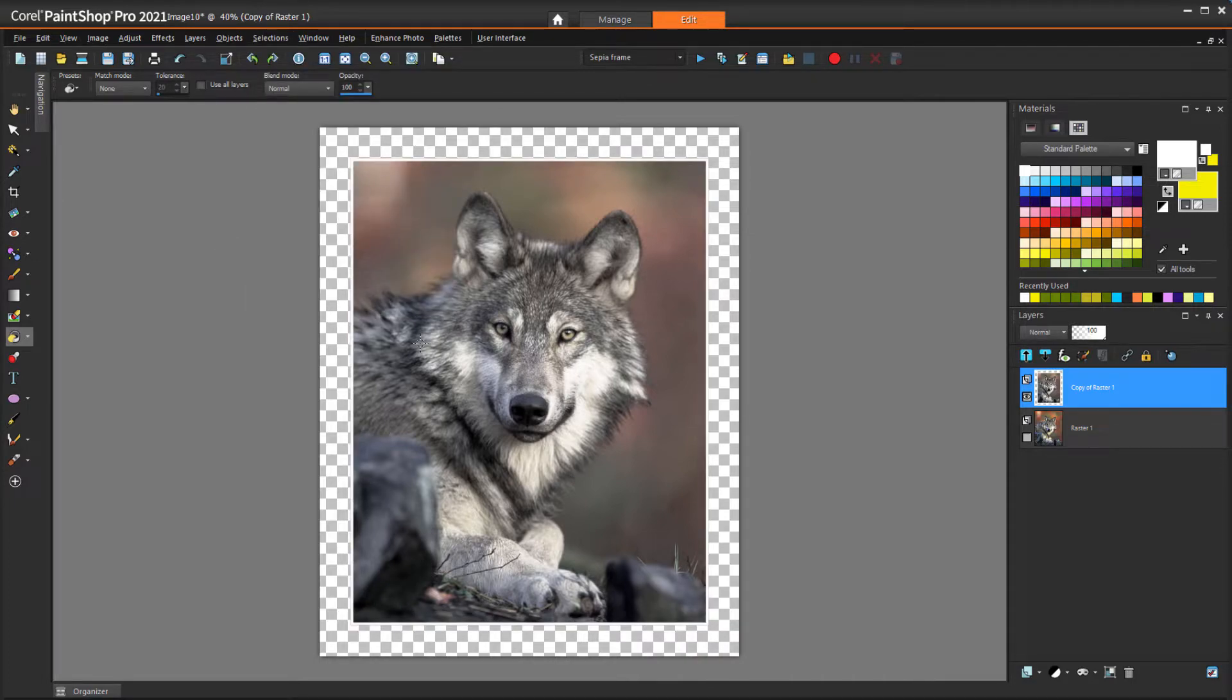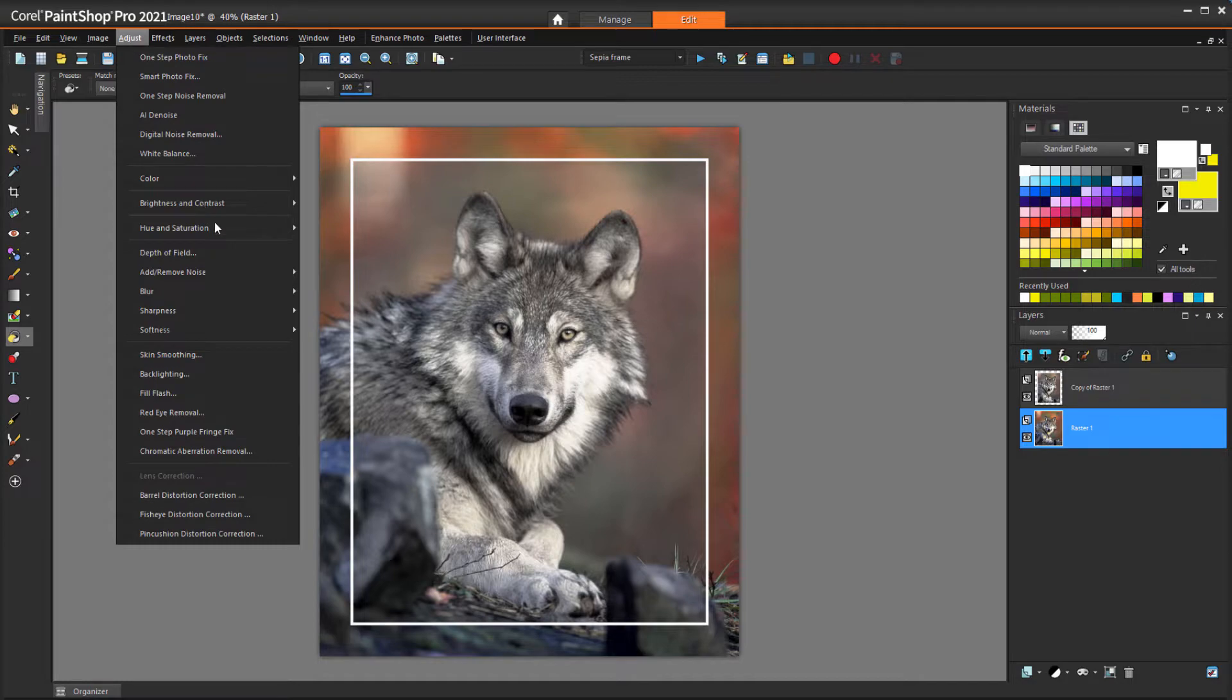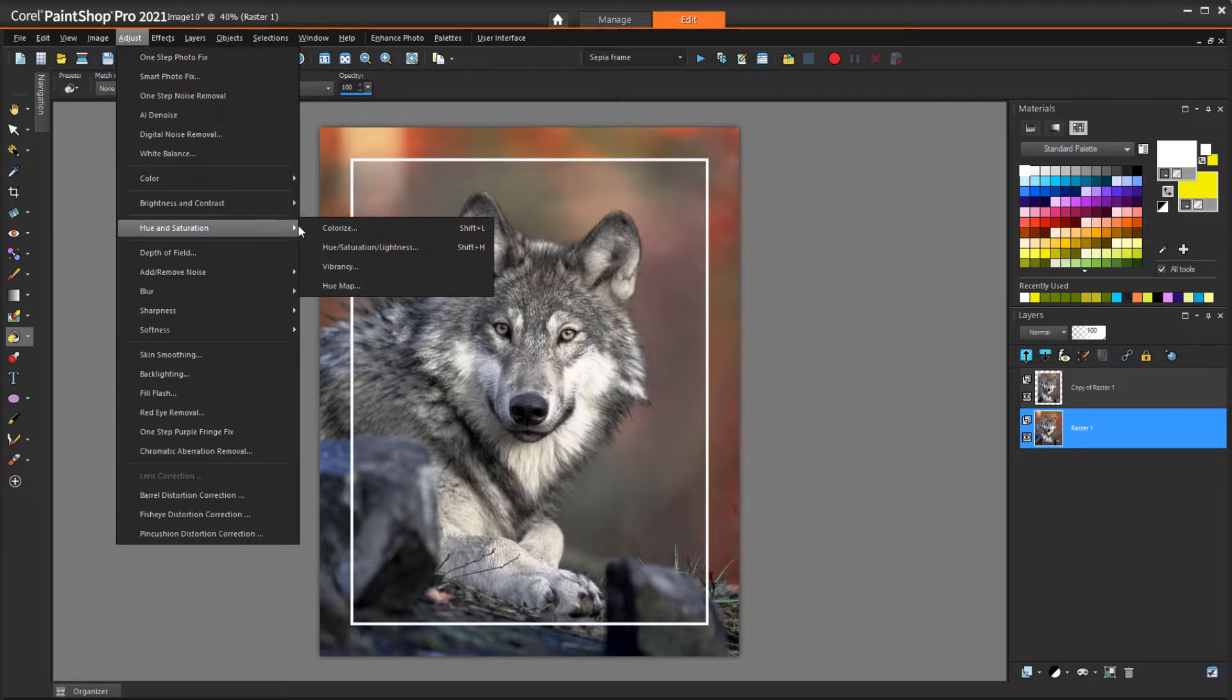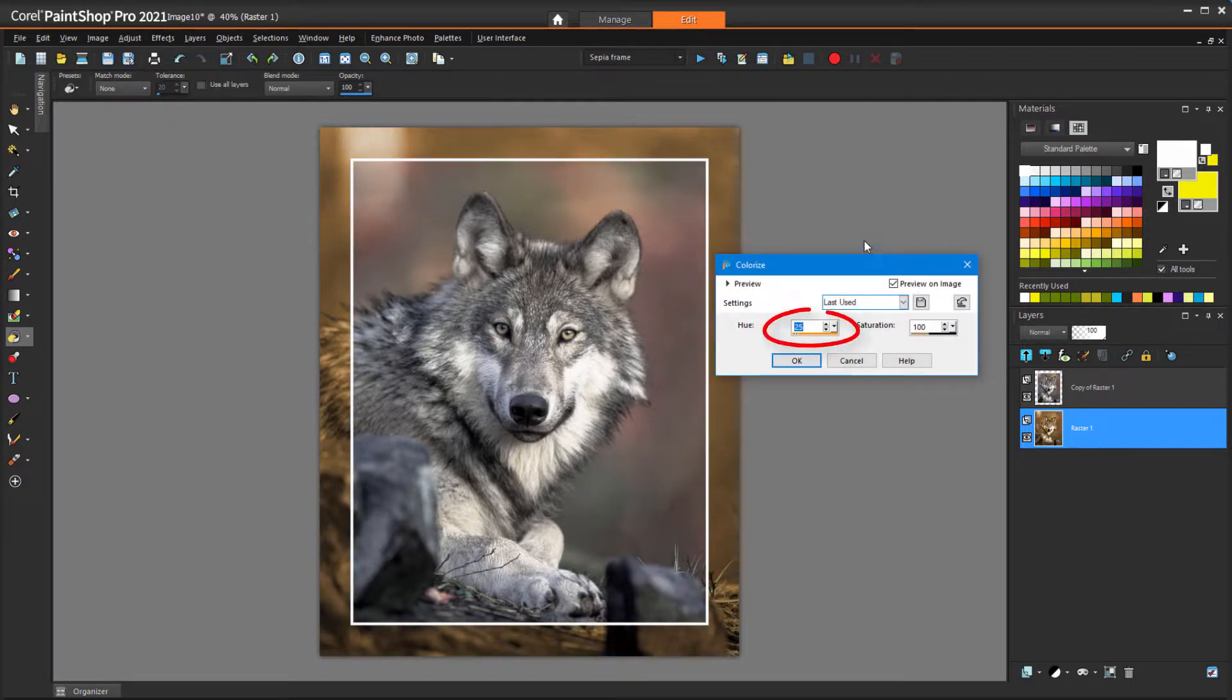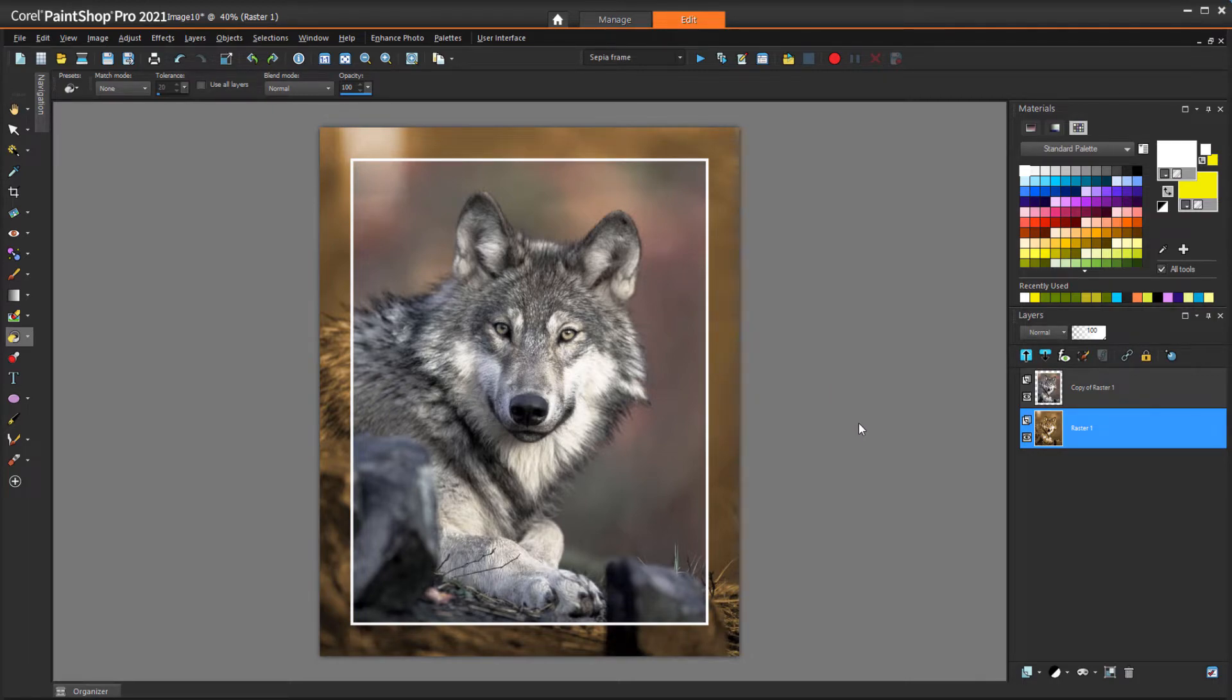The last step is to adjust the frame. I'll turn that layer back on and make it active, and choose Adjust, Hue and Saturation, Colorized. In the script, Hue is 25 and Saturation is 100. So, while it's nice to have a script, it's also nice to know how to reproduce their results.